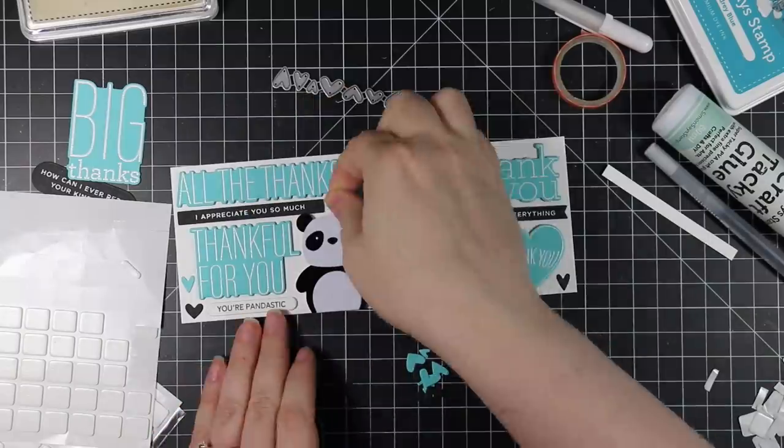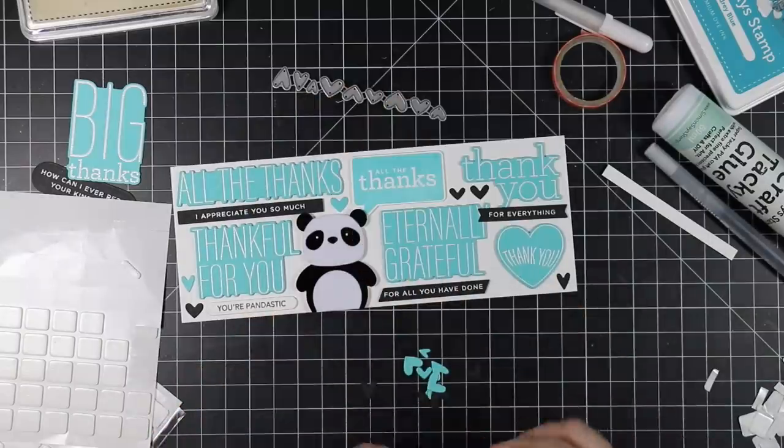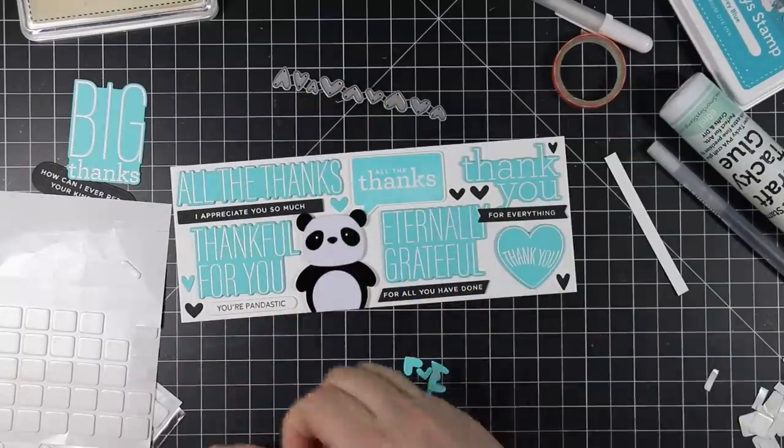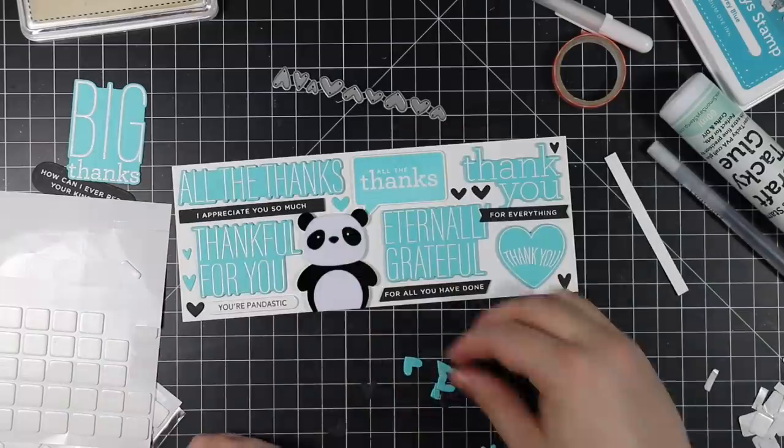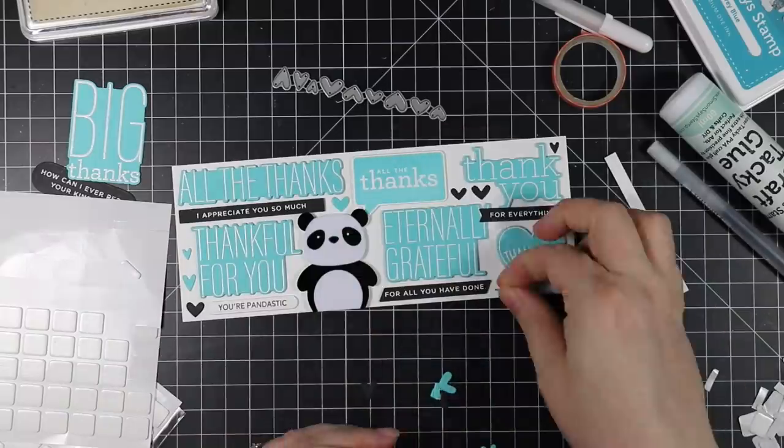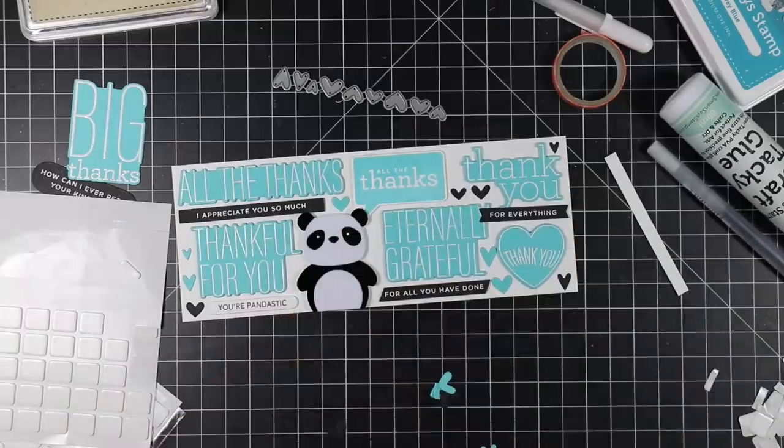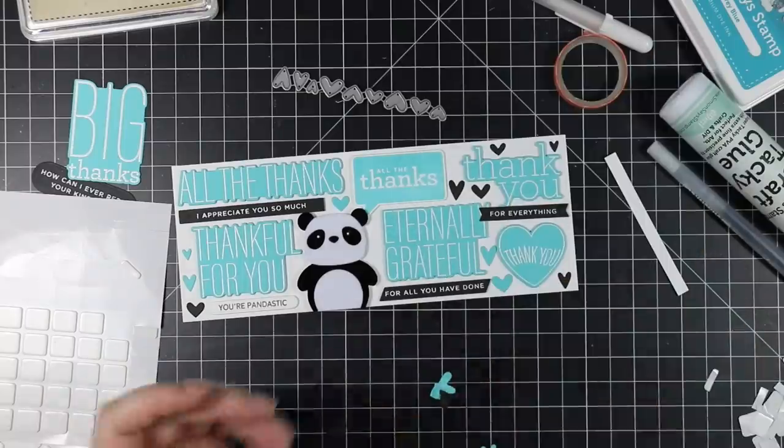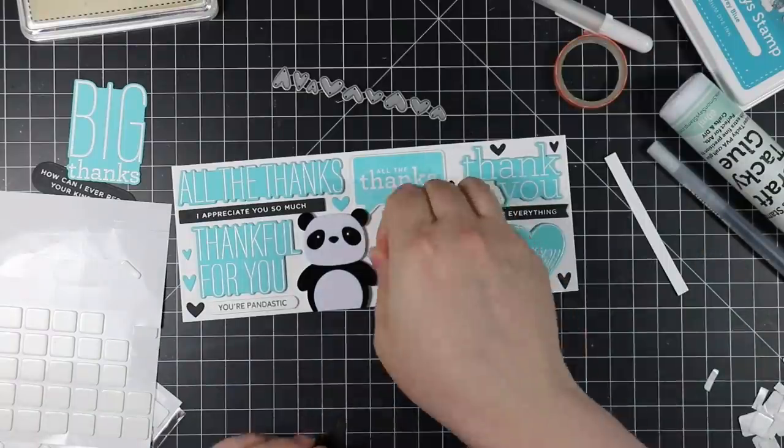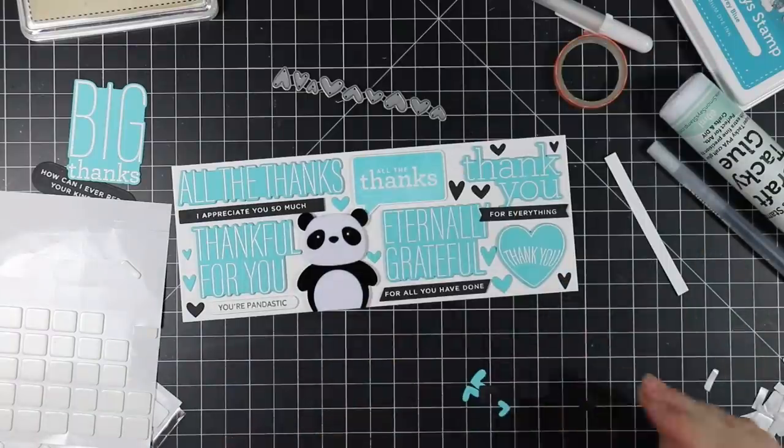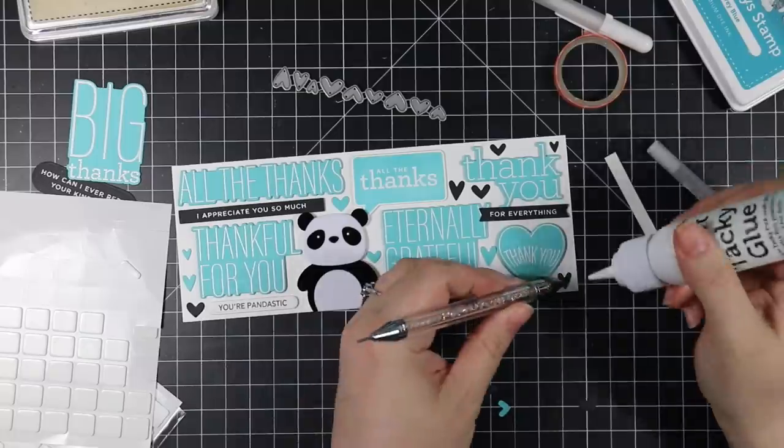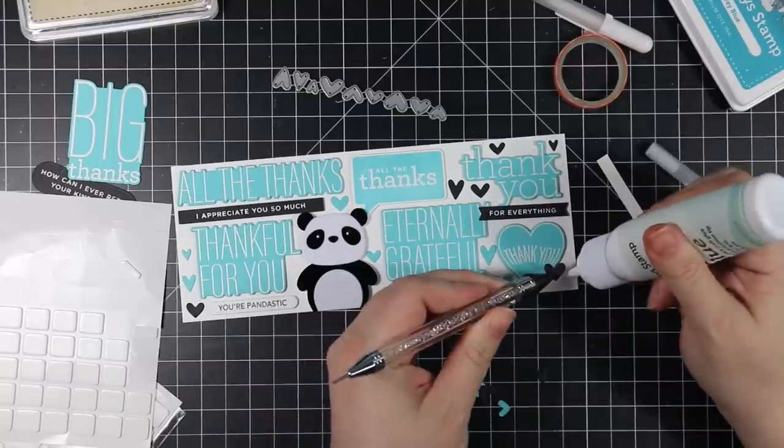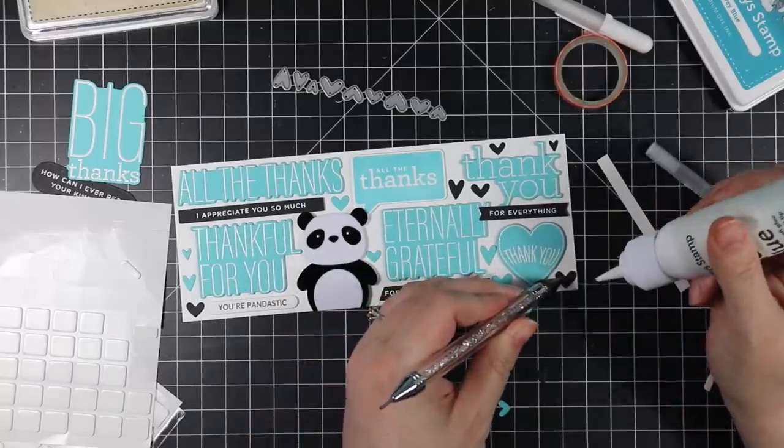They can vary—sometimes they're this size like 3.5 by 8.5 inches, and other times they can be 4 by 9 inches. This was about 3 and a quarter by 8 and a quarter. I adhered all the sentiments and the panda with some 3D foam squares.